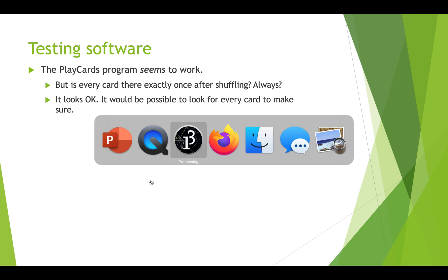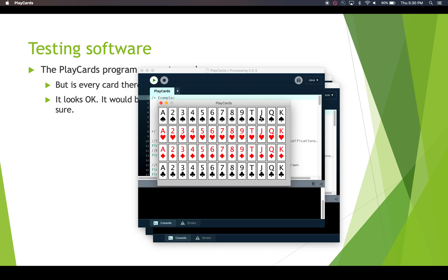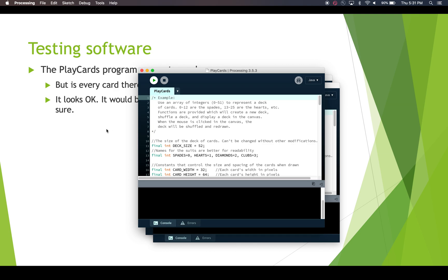Let's rerun the play cards program just to refresh what it looks like. Here's our play cards program — it displays all 52 cards, and when we click it shuffles and the cards are all over the place. We could look at this visually and inspect to make sure all the cards are there, but that's not very good. We want to test programmatically and make sure it always runs well.